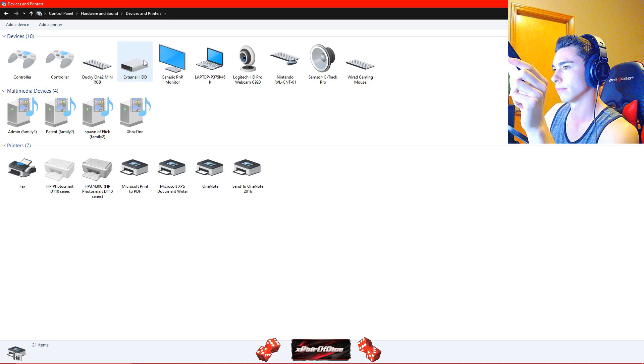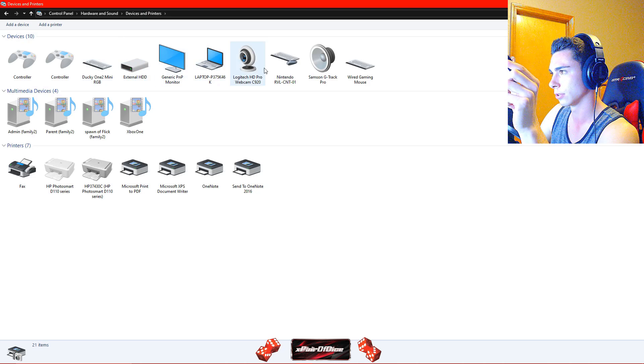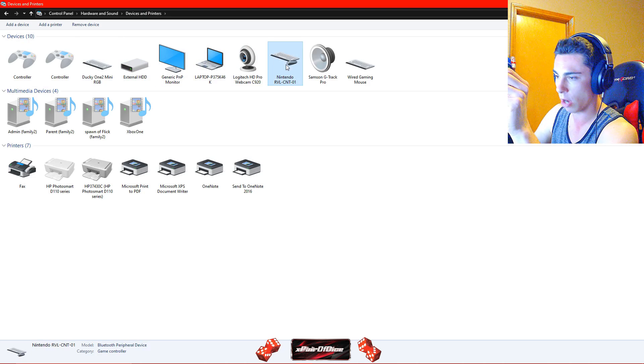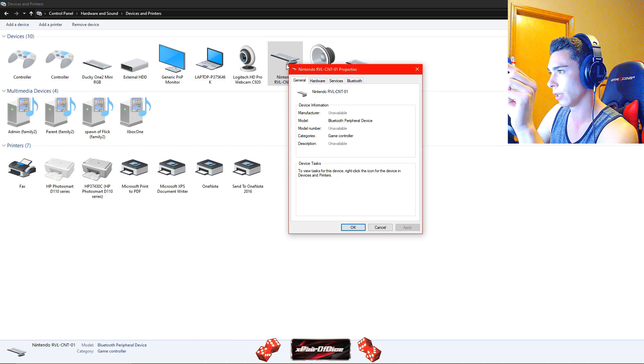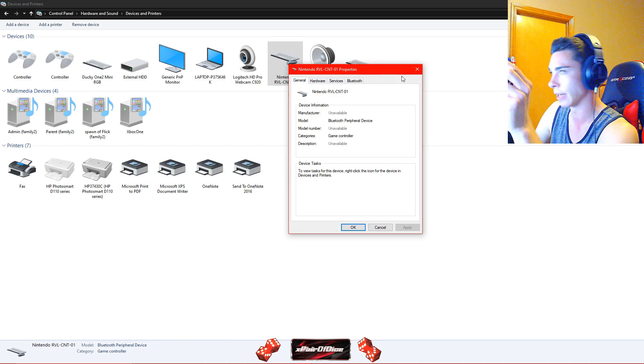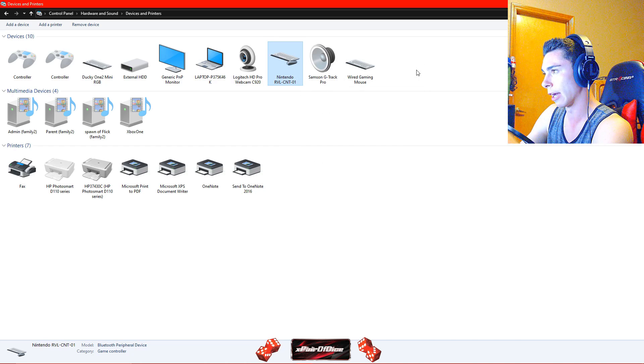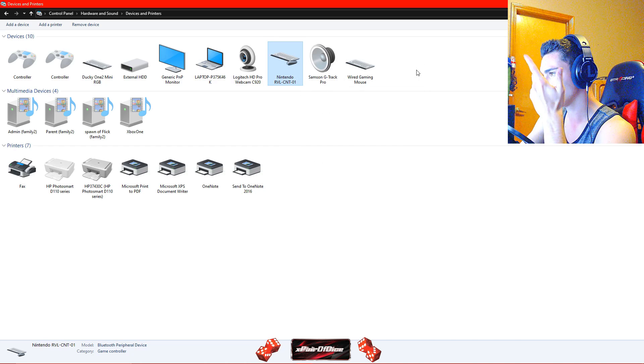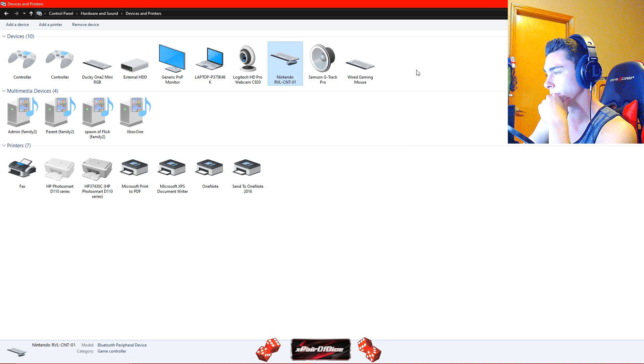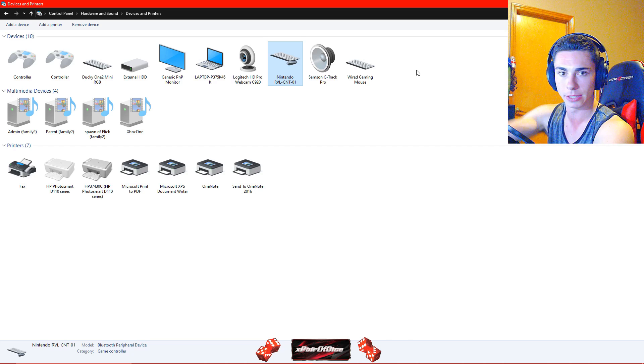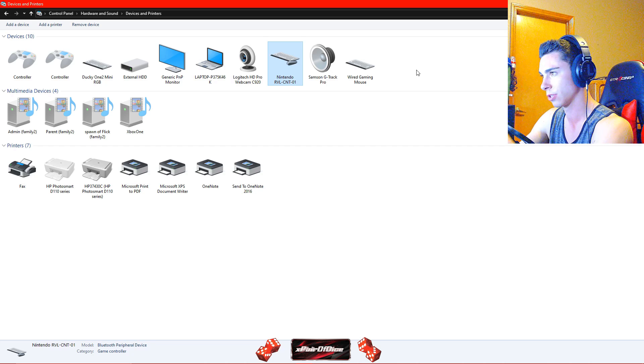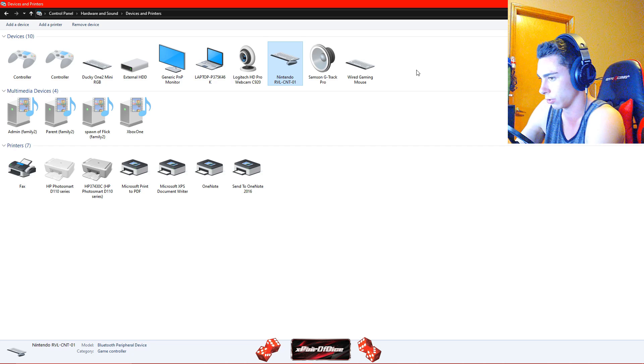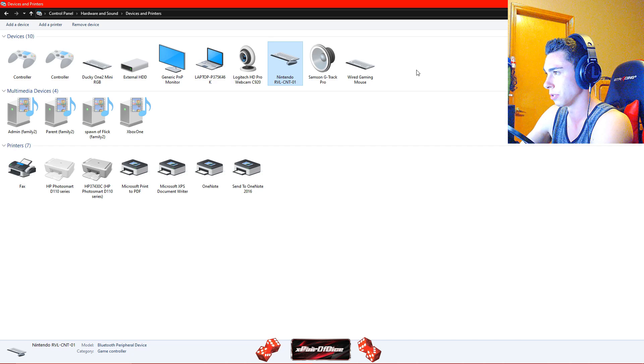So now if I go to devices, where is it? Oh, right there. Yeah, Nintendo RVLC and T01. So it is connected, it's been paired and it works on my PC now. So that's the other method. And this also, I do have a Wii Motion Plus inside this one, this is one of the special ones and this method still works so there should be no issues there.